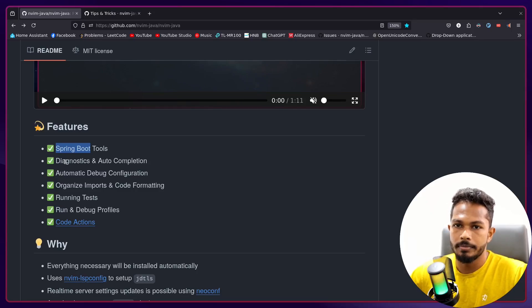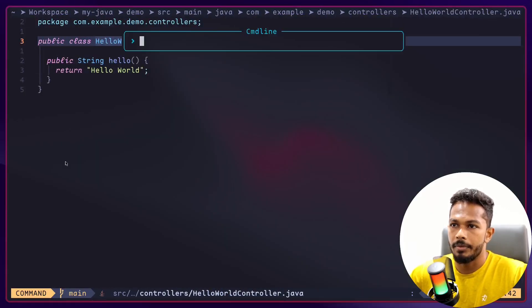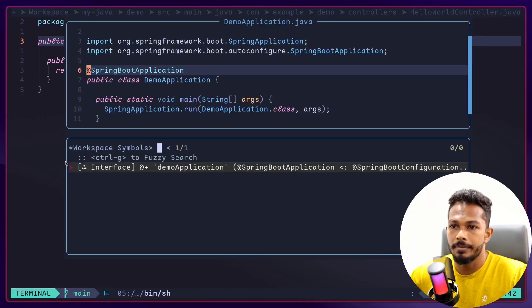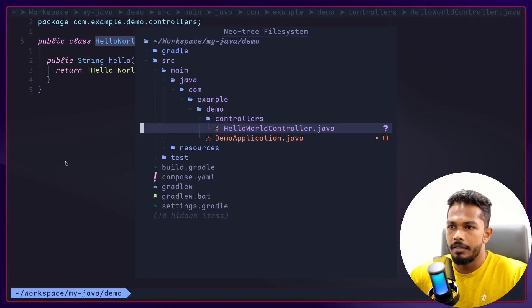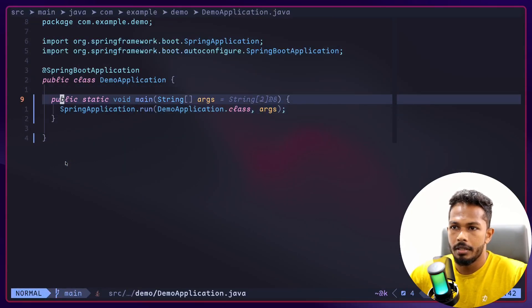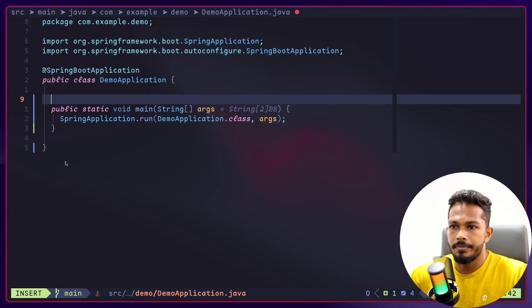And if you want to find endpoints or whatever, you can do that through the same thing, the same symbol finder. I think if I add a controller, let me see.